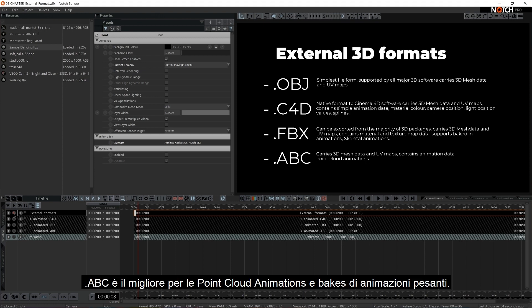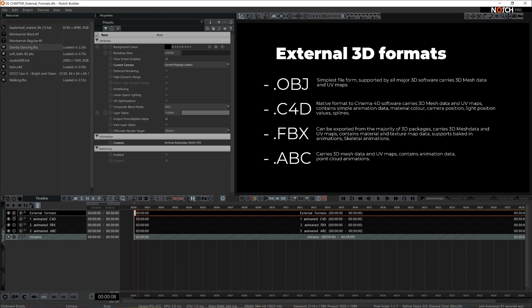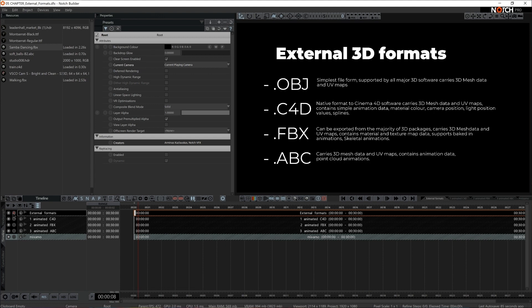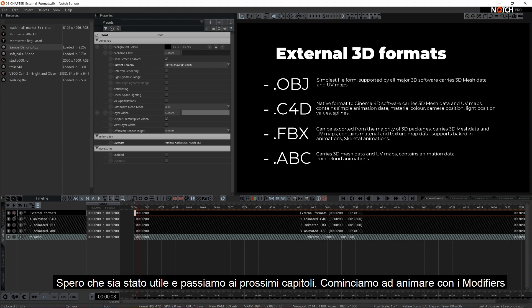So this kind of rounds up the 3D external formats. I hope you found this useful and let's catch up in the upcoming chapter, let's animate things with modifiers.